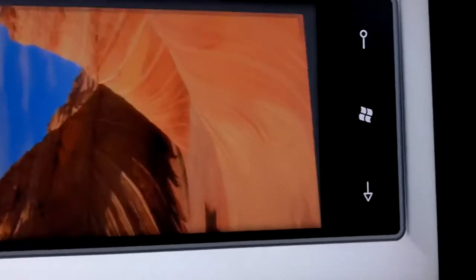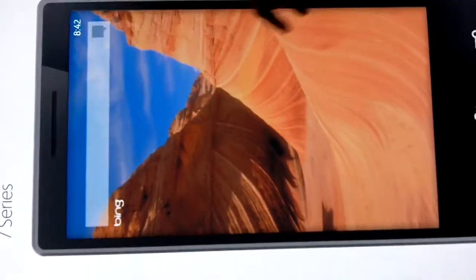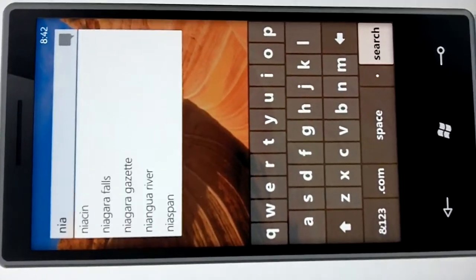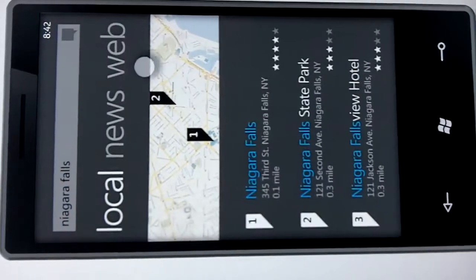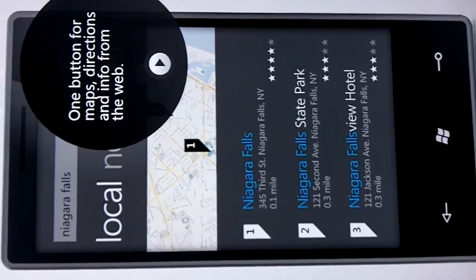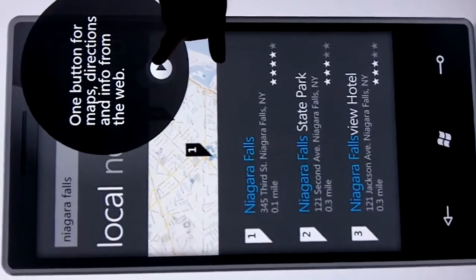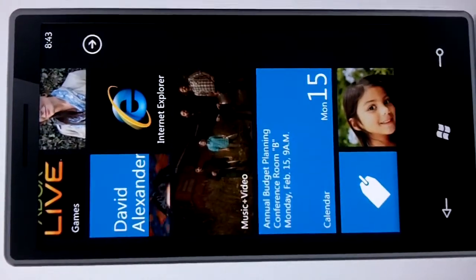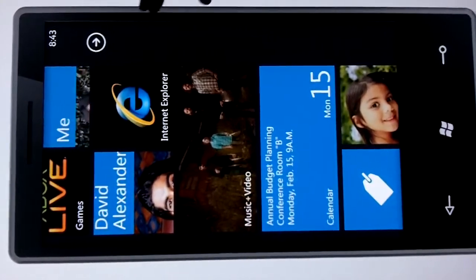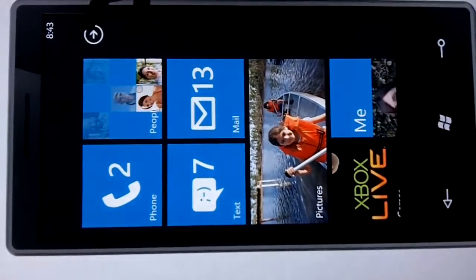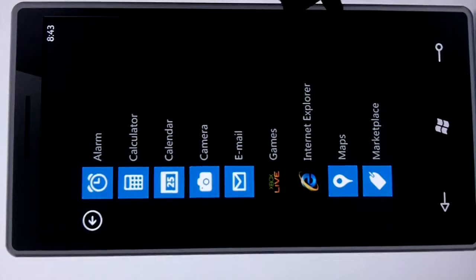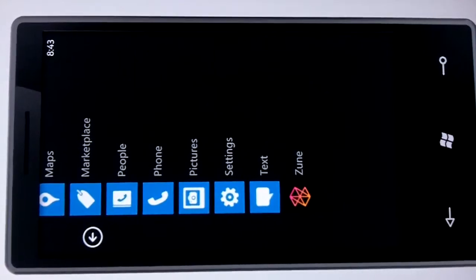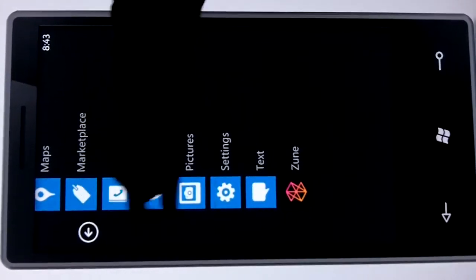Lastly, we'll show the search. The search button takes us to Bing, giving you all the power of Bing right at your fingertips. Within Bing we're searching for Niagara Falls — we can see a local spotlight, maps with locations, news surrounding Niagara Falls, or go to the web for more information. Sliding over, we can see where applications live — all alphabetical — and this is where you can pin applications to your start screen for quicker access.